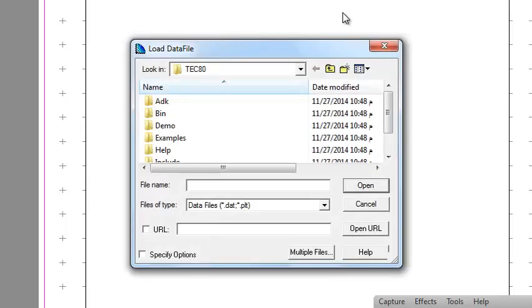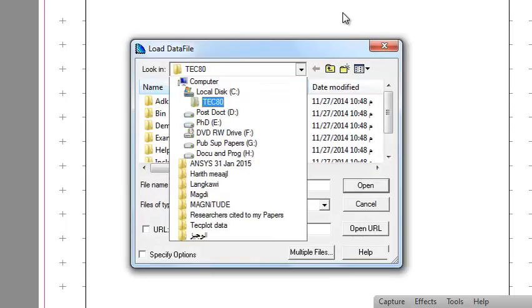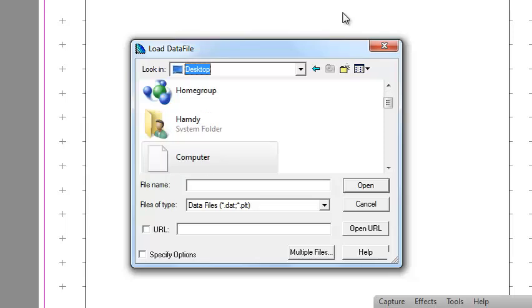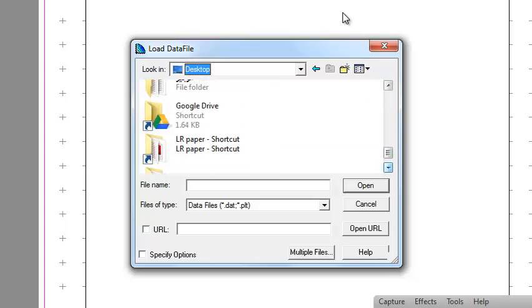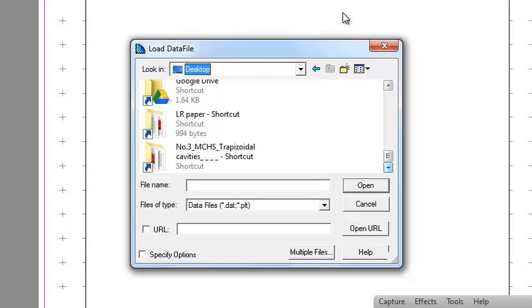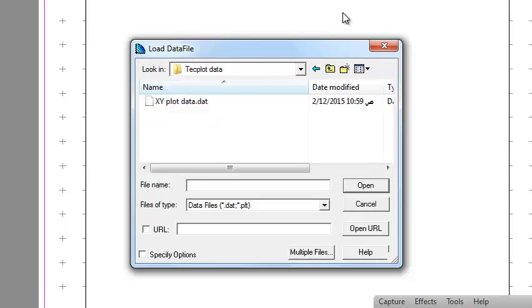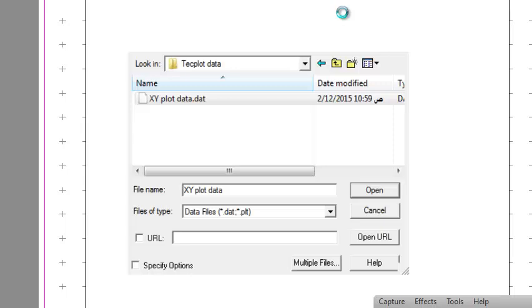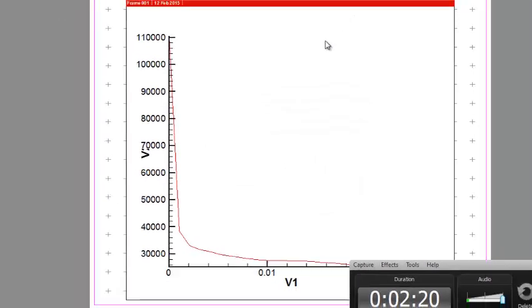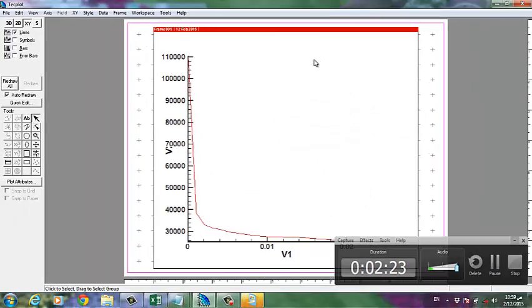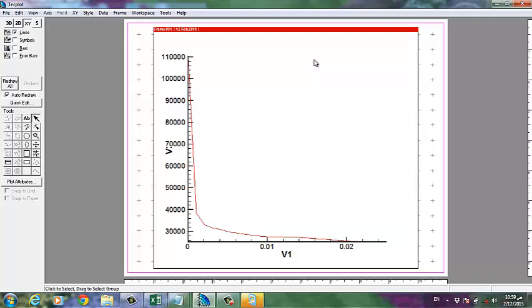Then we have to go to desktop and then go to the Tecplot. This one, you can see X-Y plot data dot .dat. Okay, open. Right, this is the curve as you can see.